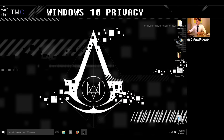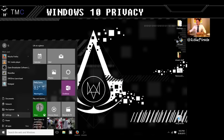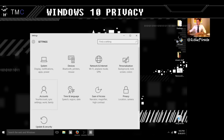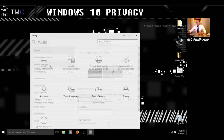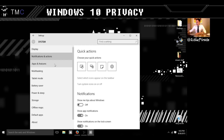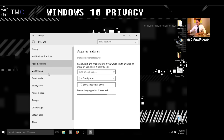We're going to go through the Windows 10 settings — every setting here. We'll hop into System, Display Settings, Notifications and Actions, and Apps and Features.